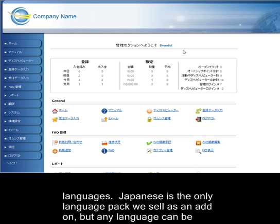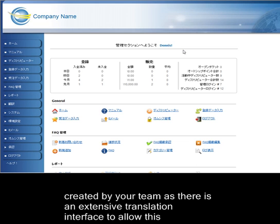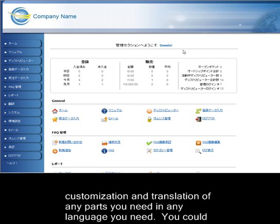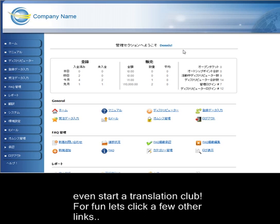Japanese is the only language pack we sell as an add-on, but any language can be created by your team, as there is an extensive translation interface to allow this customization and translation of any parts you need into any language you need. You can even start a translation club. For fun, let's click on another link.